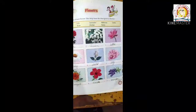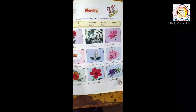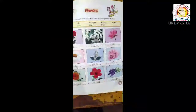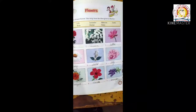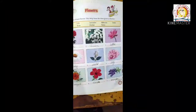Fourth is daisy, D-A-I-S-Y, daisy. Fifth is orchid, O-R-C-H-I-D, orchid. Sixth is lily, L-I-L-Y, lily.